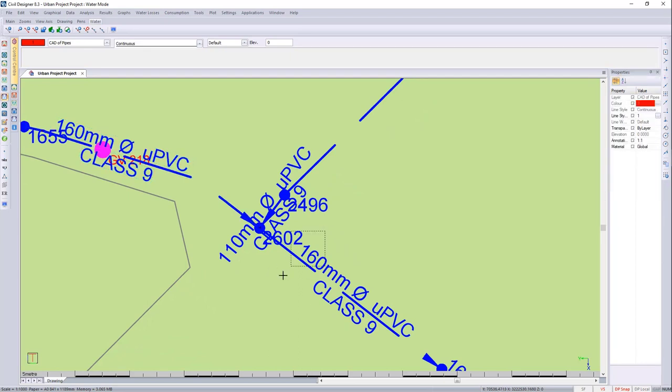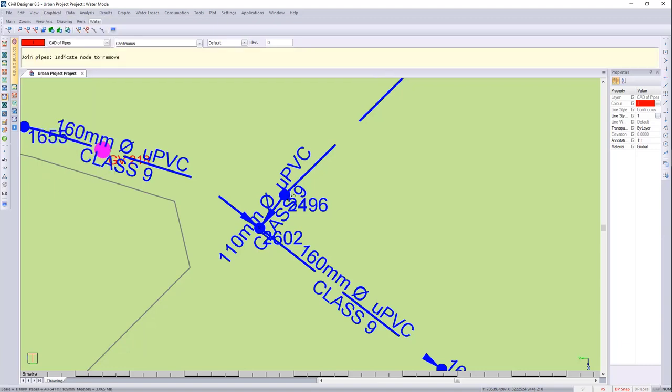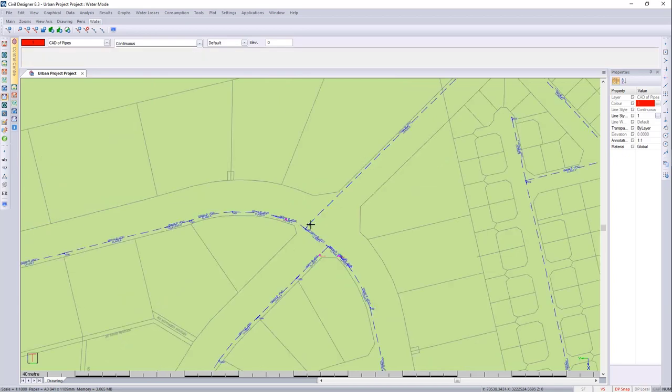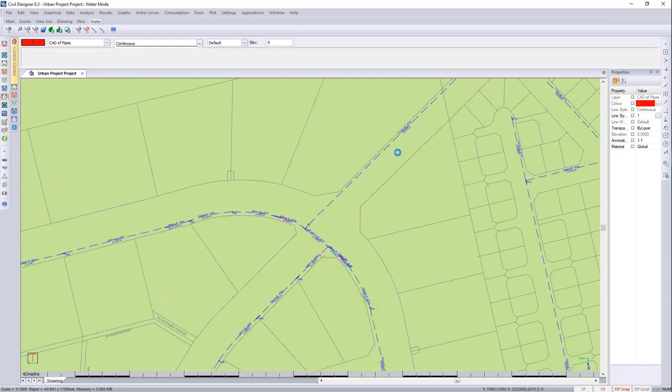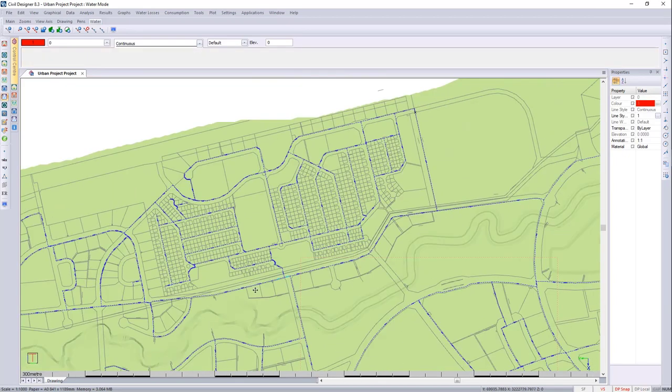So now we've split the pipe, and we've inserted the nodes. To check that everything's separate, we know that it's now added it to the network. You can now go and say Join Pipe, so we'll just select that, and we remove that pipe. Great, so that is that done.